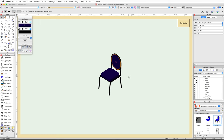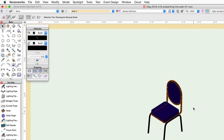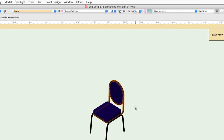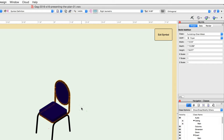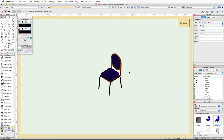You will see that both the back of the chair and the seat of the chair are now using the dark blue color. Now select the frame of the chair — this object is also using a class fill color. The frame is in the Furnishings-Chair-Metal class. We will leave the black fill color for this class.